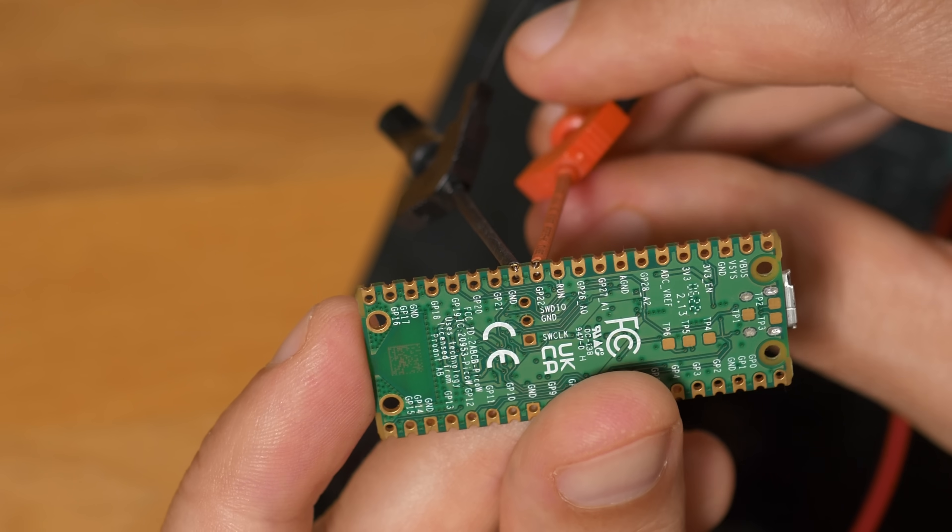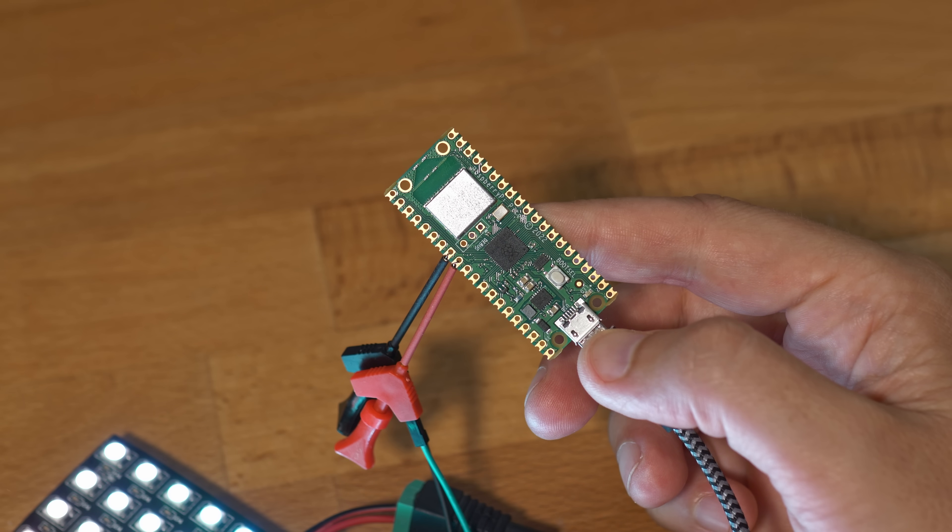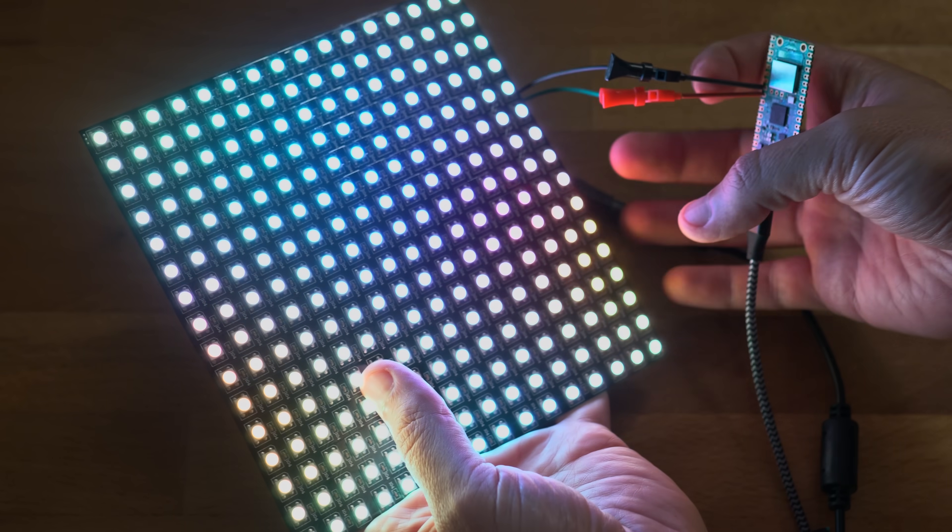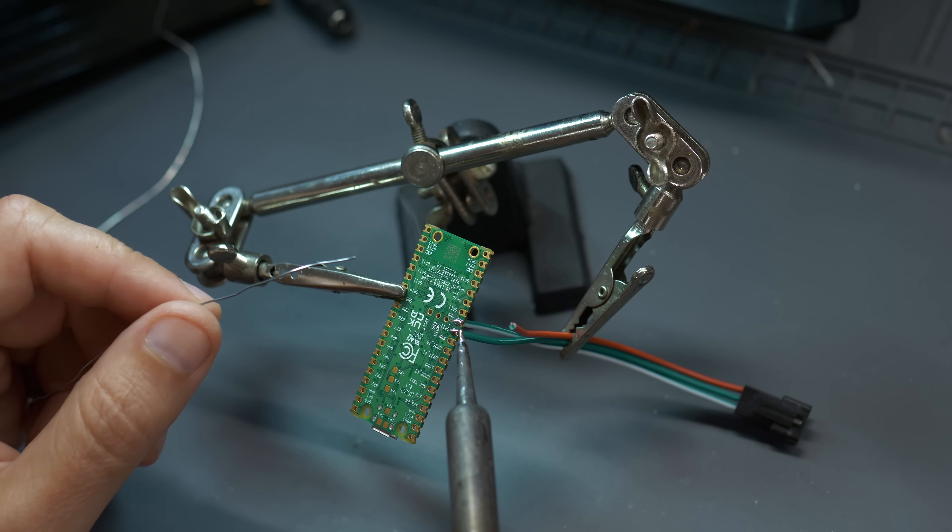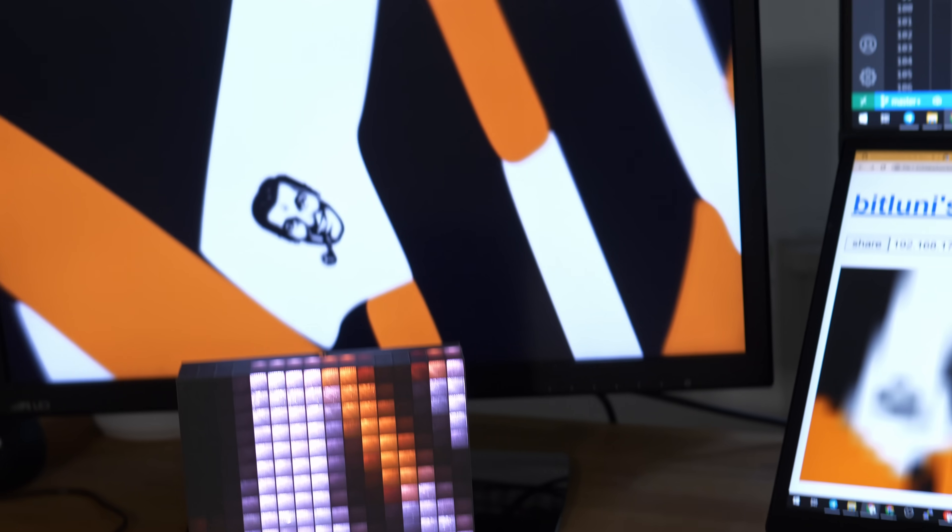Today we are going to play around with the Raspberry Pi Pico W and use it to share our computer screen wirelessly to a cheap and easy-to-make matrix display.